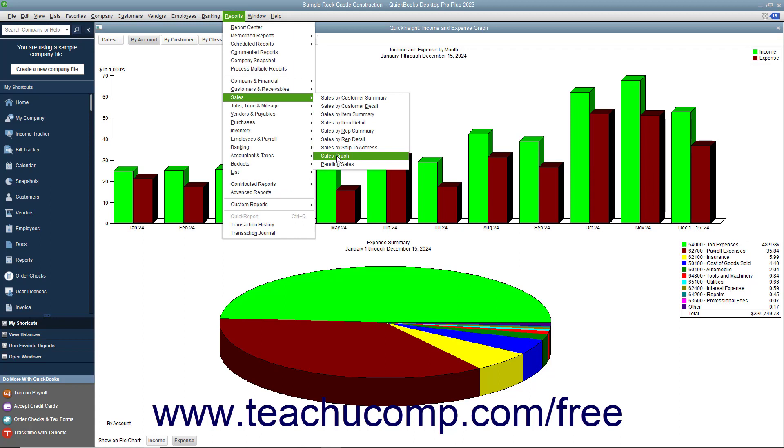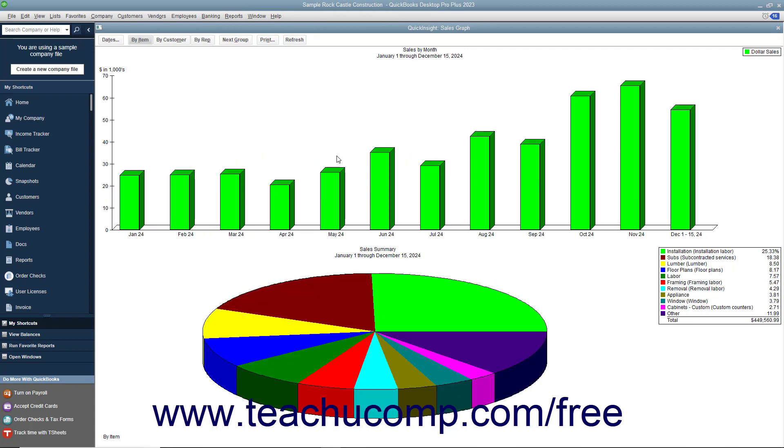Next, you have the Sales graph. This shows your company's sales income for the period you specify.